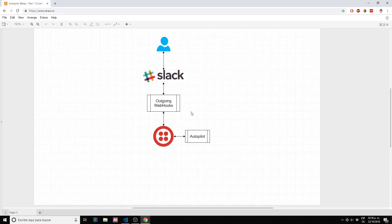I have here on the screen a small diagram of what we are trying to achieve. We have our user interacting with Slack, sending messages to a Slack channel that we are also going to create in a minute.